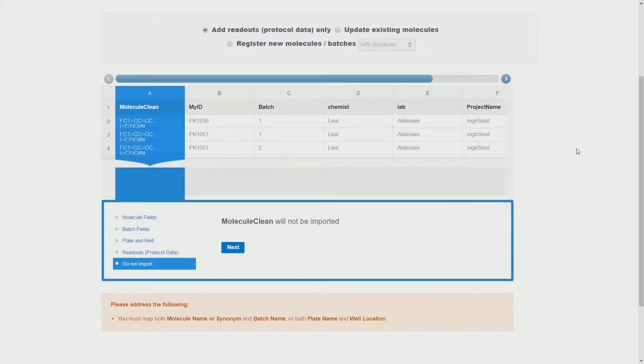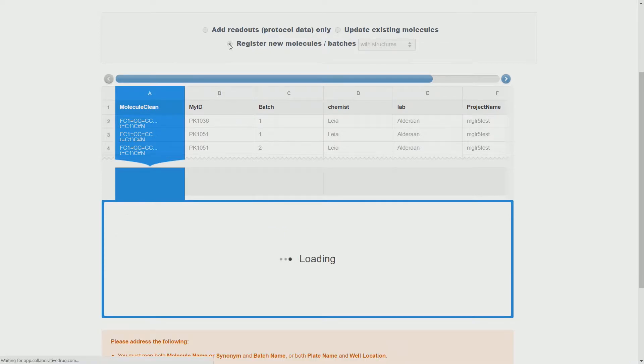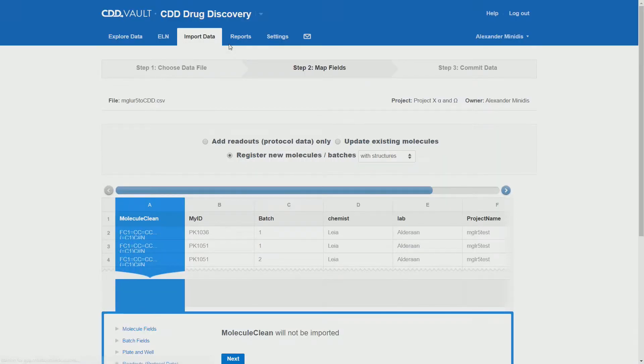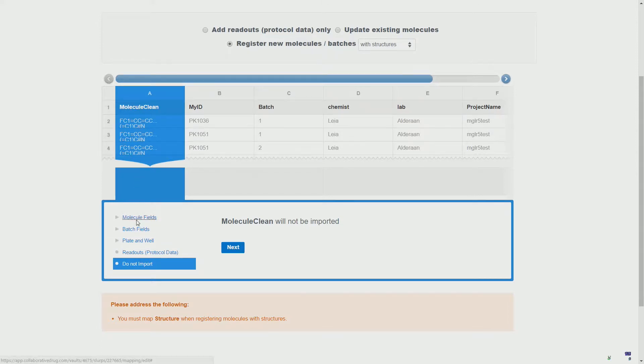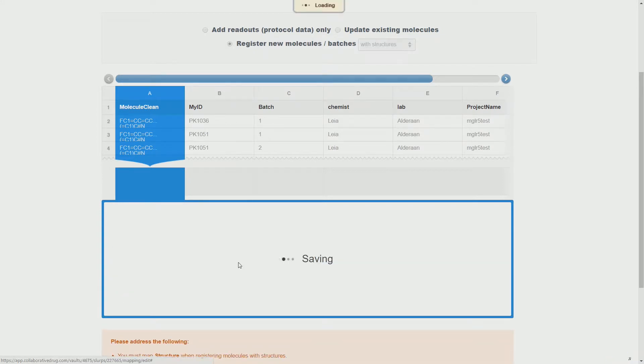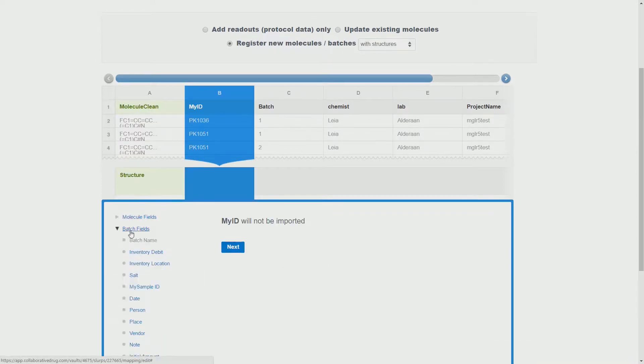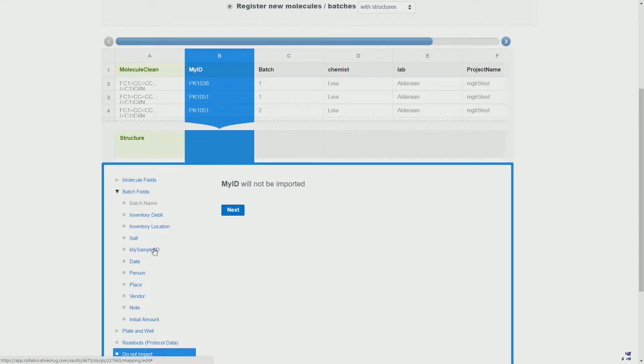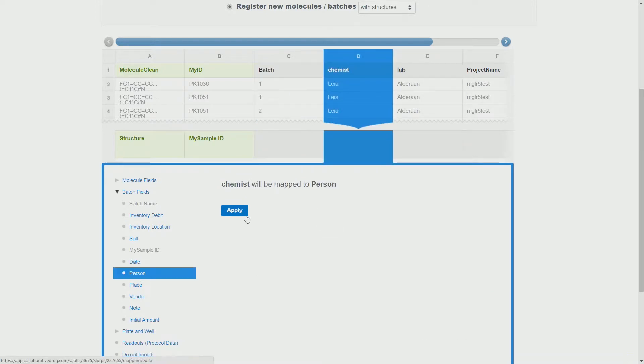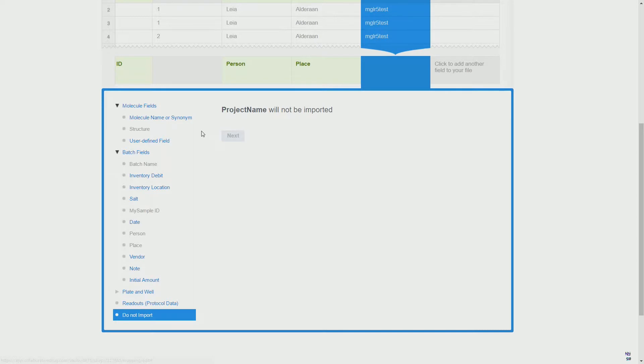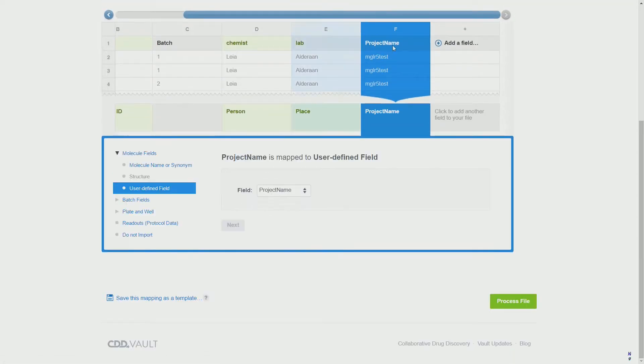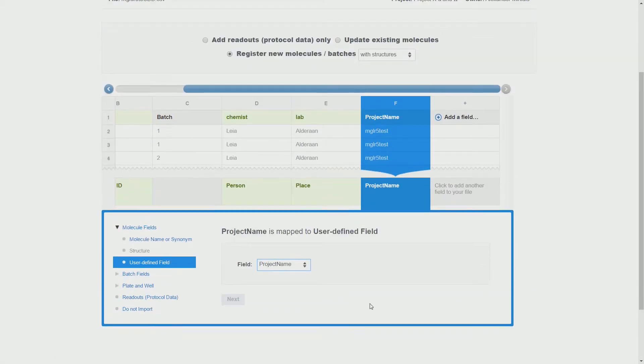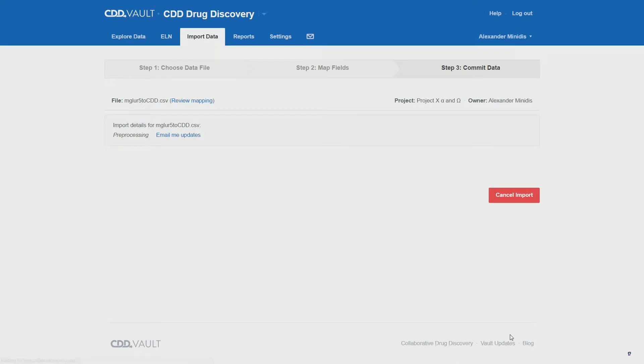Then we can check our imports and make sure that we are under register new molecules in this case. You will get a warning if you choose the wrong fields, so there's nothing really to worry about. Once we have done that, we assign the fields: start by the structure, then the ID, then the batch which in this case we can skip, and then we add any other fields that we might have in our import file. When we're done, we process the file.